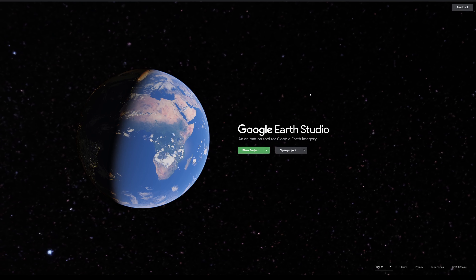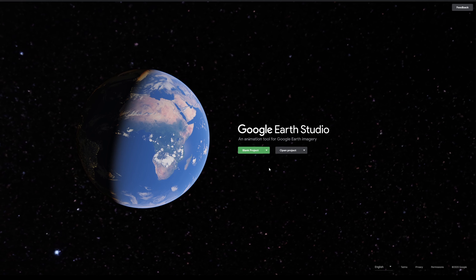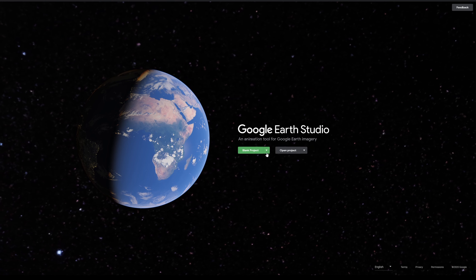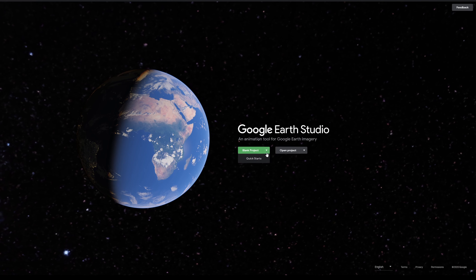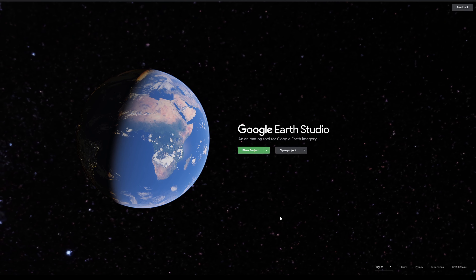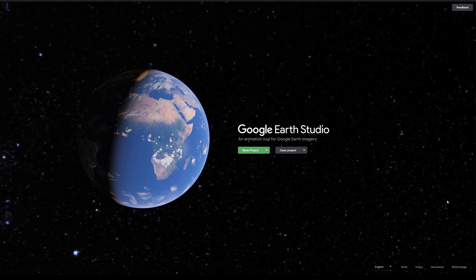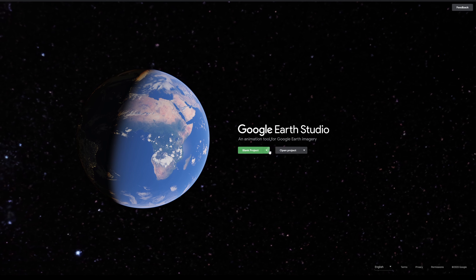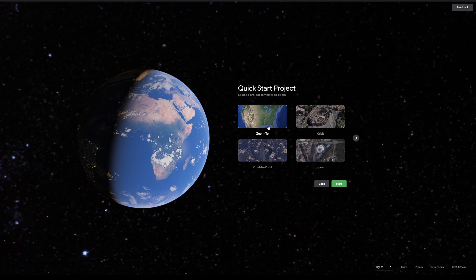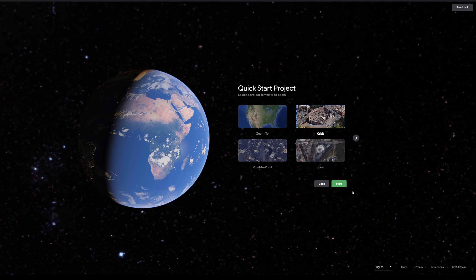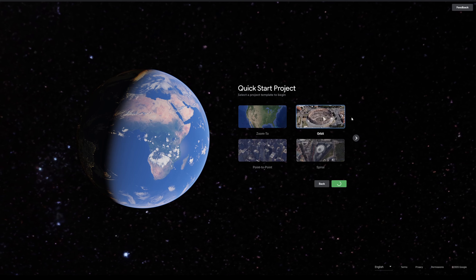Click on the link below, and it should take you to a screen that looks like this. Take note that you should be using Google Chrome because other browsers are not yet supported. Google Earth Studio makes starting up easy — just click on the arrow beside blank project, and it should give you some templates to start with. For now, I want to demonstrate the Orbit template.